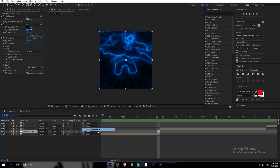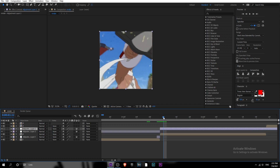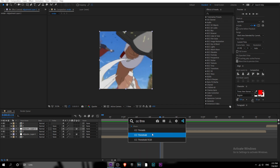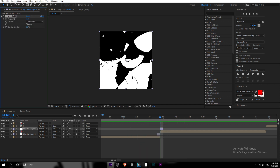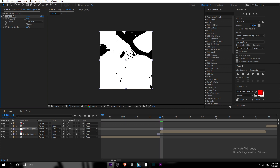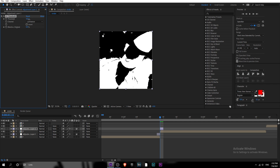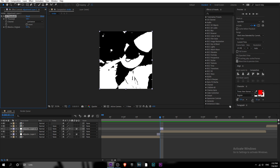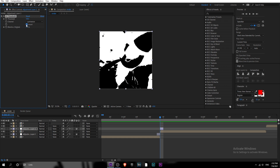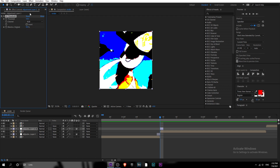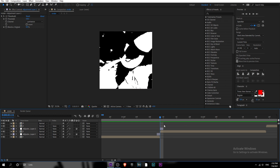The second one-frame glitch uses an effect called CC Threshold. It gives you a black and white result. Just play around with the threshold and make it however you like. You can invert it, and you can also change the channel to RGB to get some color. I'm gonna stick with Luminance since Zenept uses it as well. That's the second one-frame glitch.